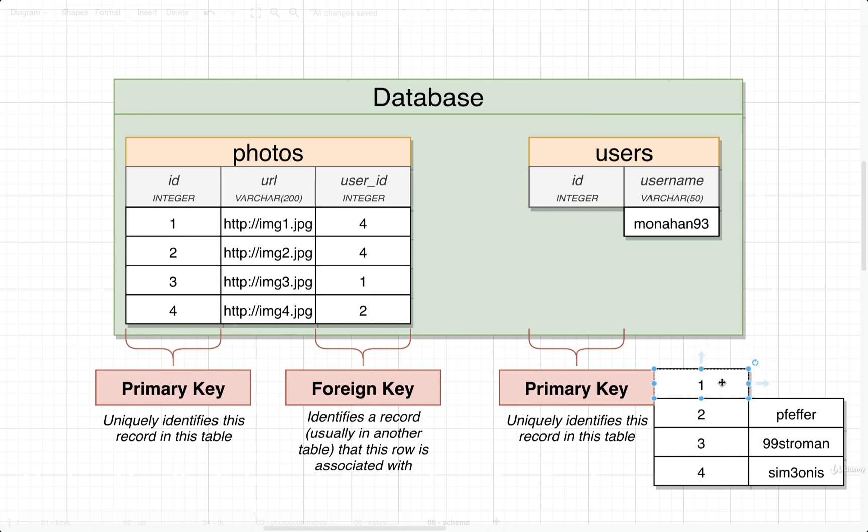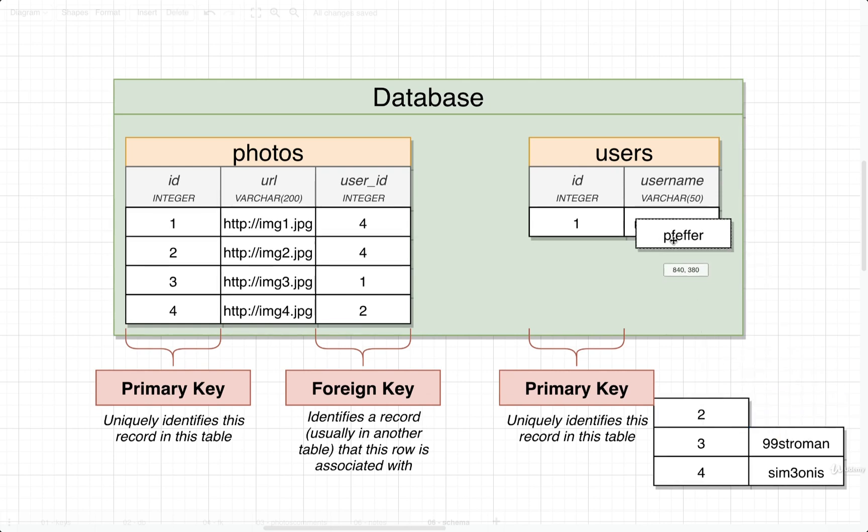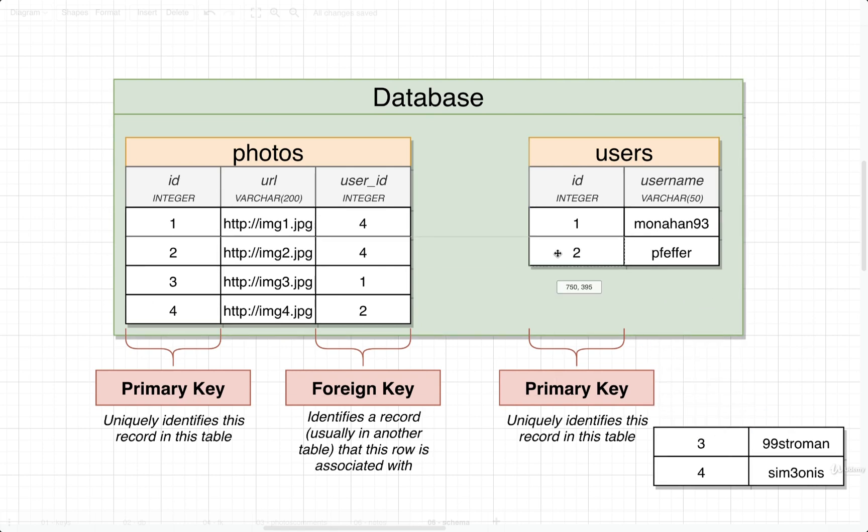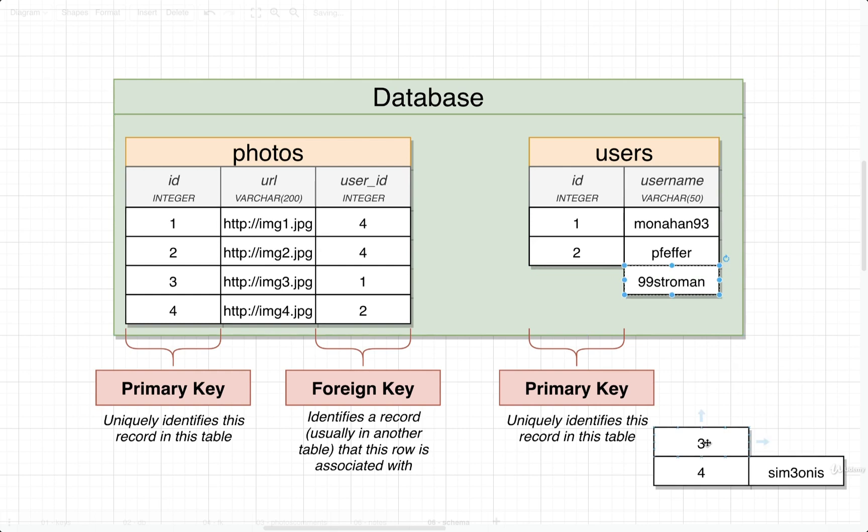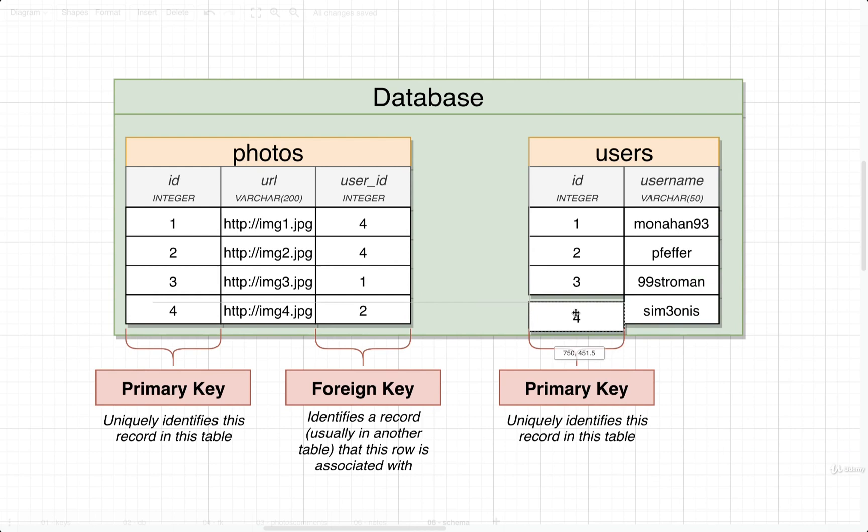The SERIAL keyword means that it's going to start off by generating a value of one to start. As we then insert a second user it will then take whatever the last ID that was generated for us, add one to it and then assign it to the second record. When we put in the next user we'll then get the next available integer and then the next user we get the next available integer. So as we insert additional users the ID will be incremented by one every single time for us.